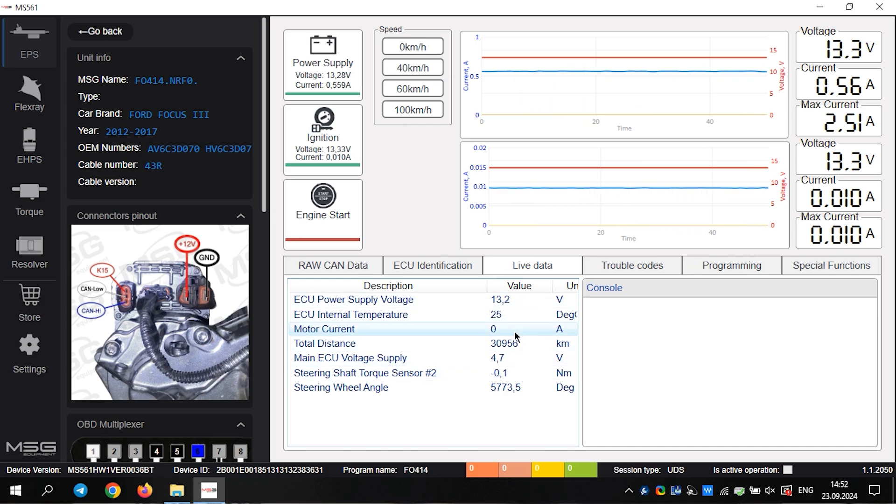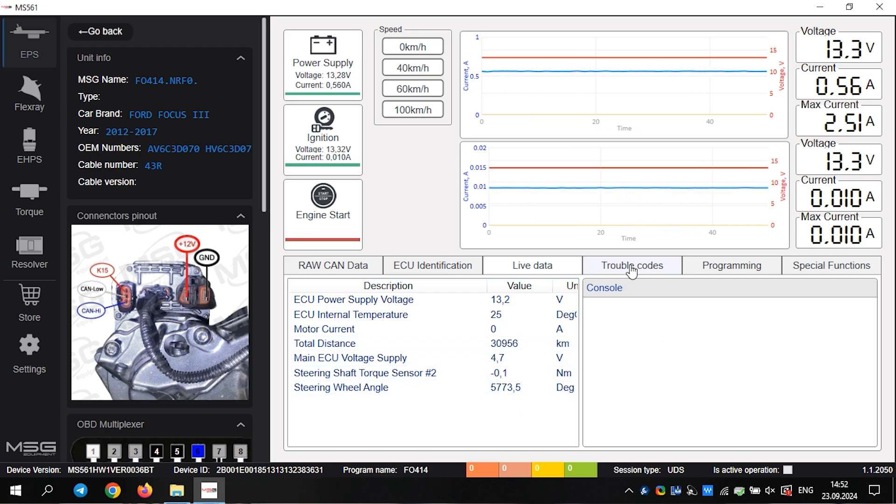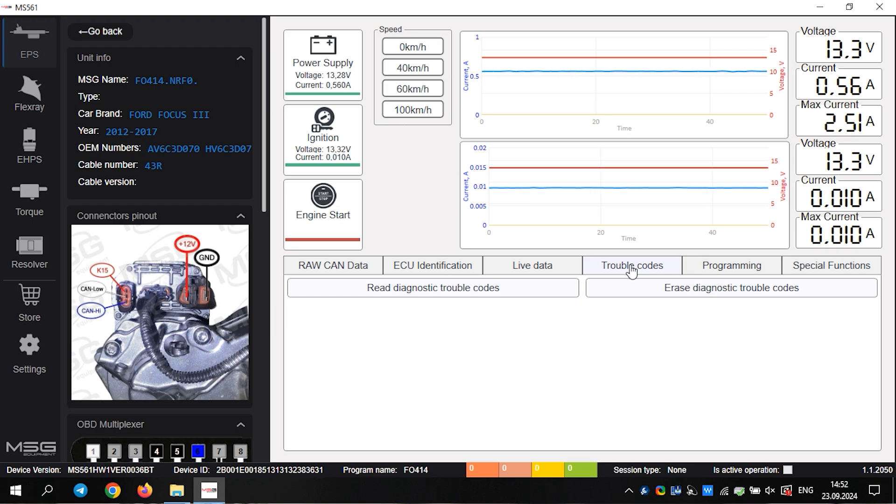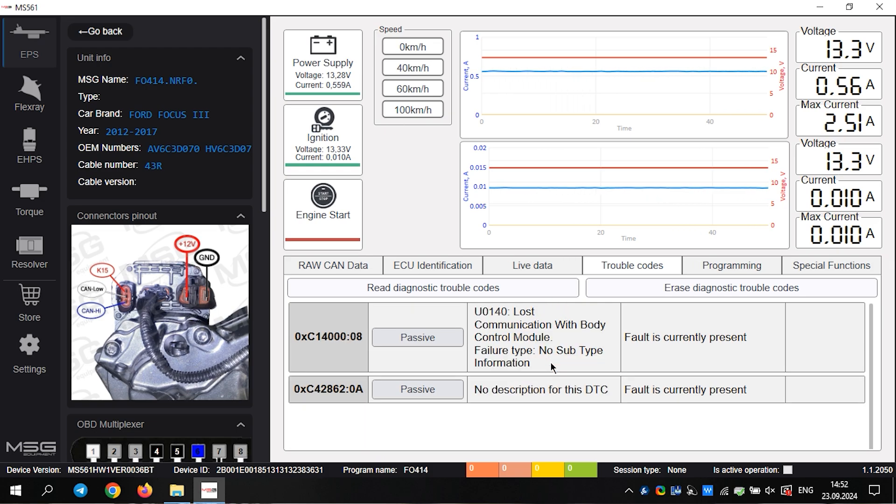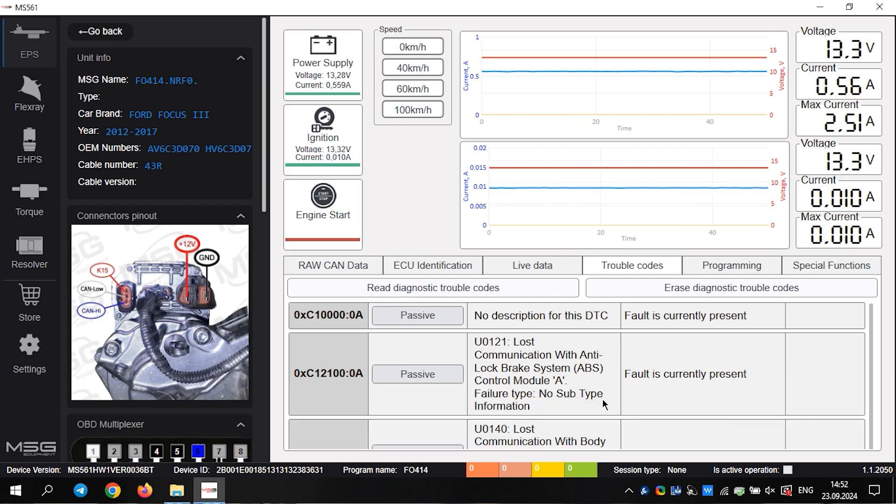Additionally, in the next tab, we can read error codes. This eliminates the need for a separate scanner, as we did before. Here, we see three error codes. They are not significant and do not affect the operation of the rack.